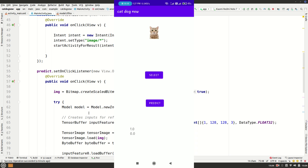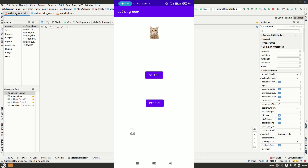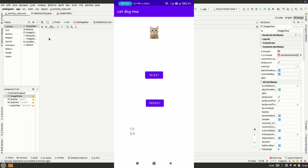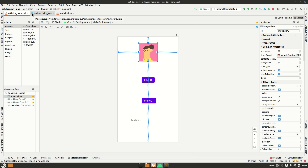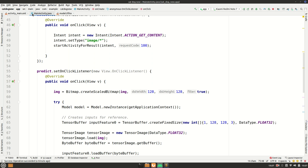That's pretty much everything about deploying your deep learning model on an Android app. I've used a basic GUI and kept the video as short as possible. If you enjoyed this and learned something new, give the video a thumbs up and subscribe to the channel for more content. Bye!